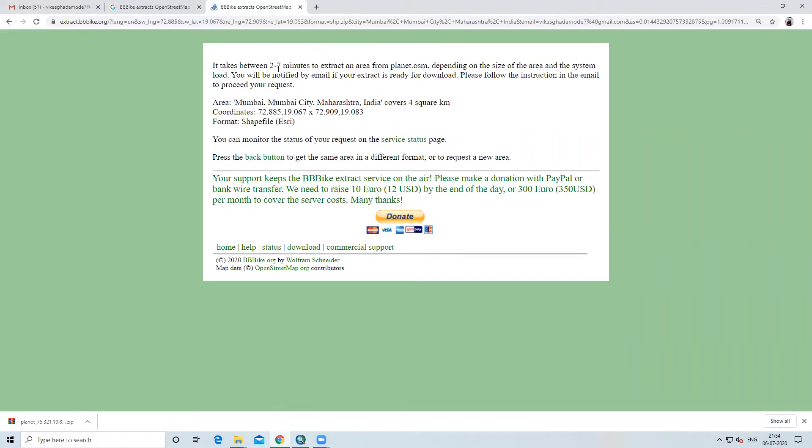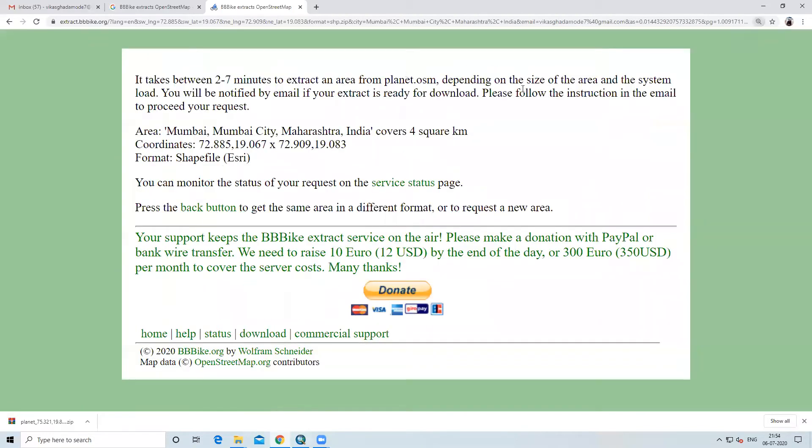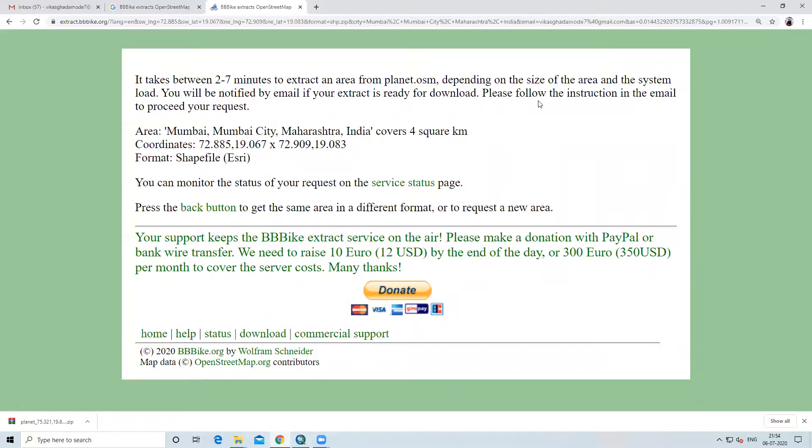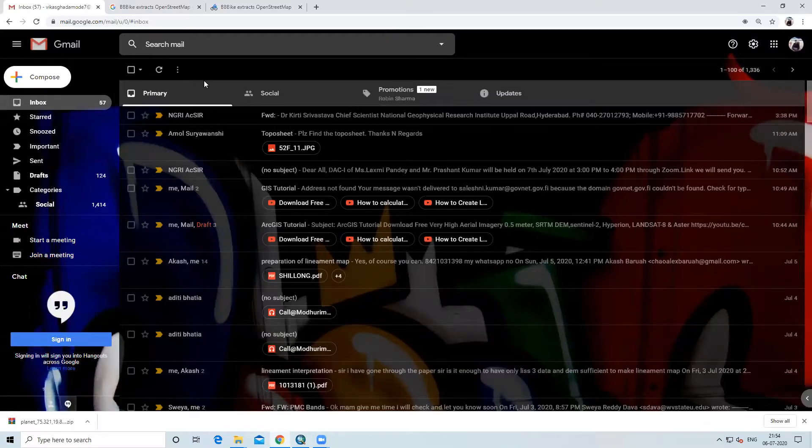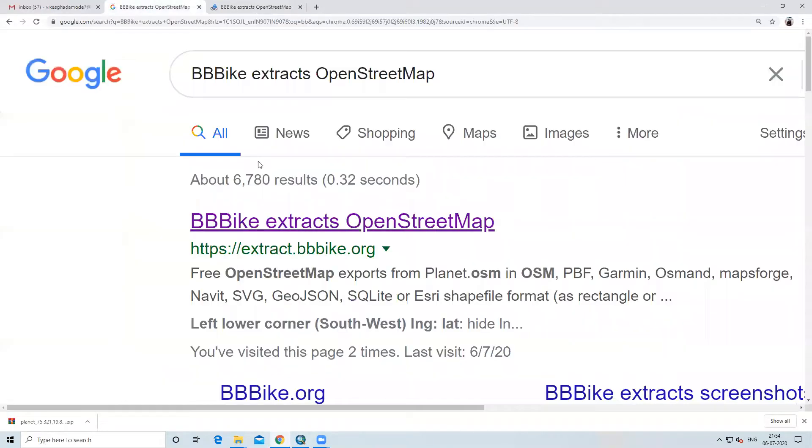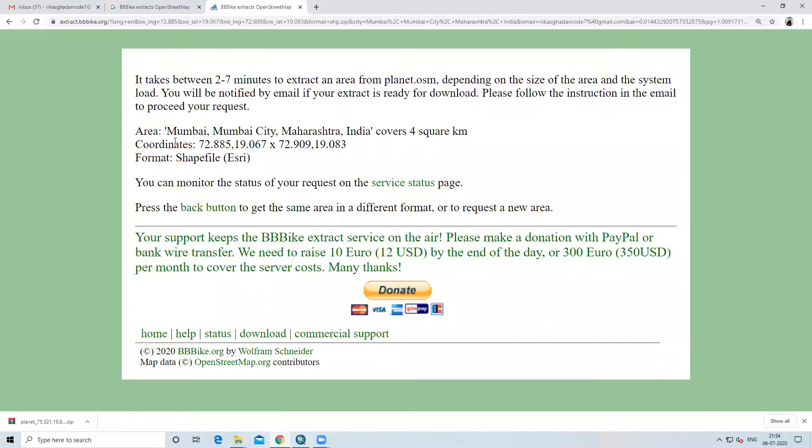Now suppose if I want to download this, I will select this area and press on extract option. When I press extract, it will show it takes between 2 to 7 minutes to extract an area from planet.osm, depending on the size of the area and the system load. You will be notified by email if your extract is ready for download. Please follow the instruction in the email to process your request.